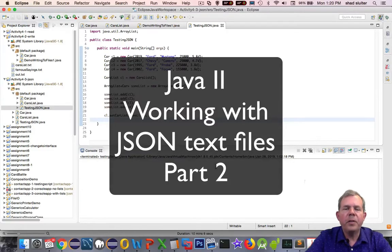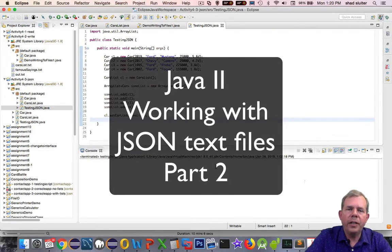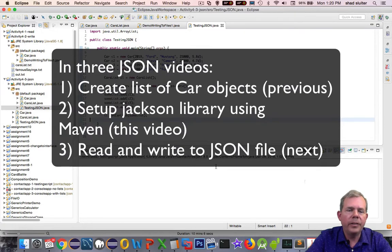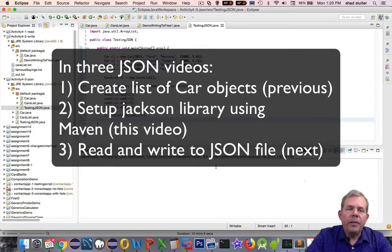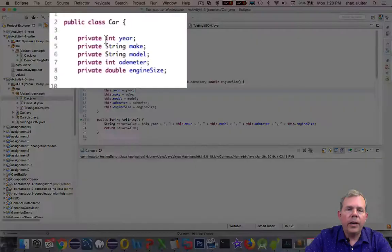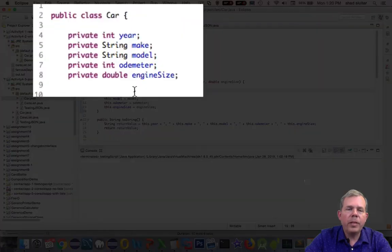Hey, welcome back to another video for JSON text formatting and saving to text files. You can see on my screen that I have several classes. I have a class called Car, and Car has five properties.